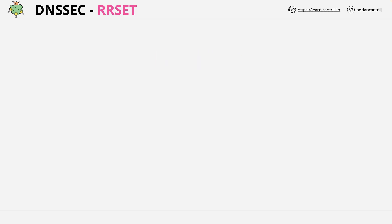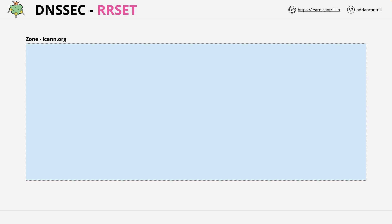To understand DNSSEC, I first need to introduce a term, and that's a resource record set, or RR set. Let's look visually at what this is. We'll start with the DNS zone of ICANN.org, and I'm using this as an example in this lesson as it's one which I know to be DNSSEC enabled.